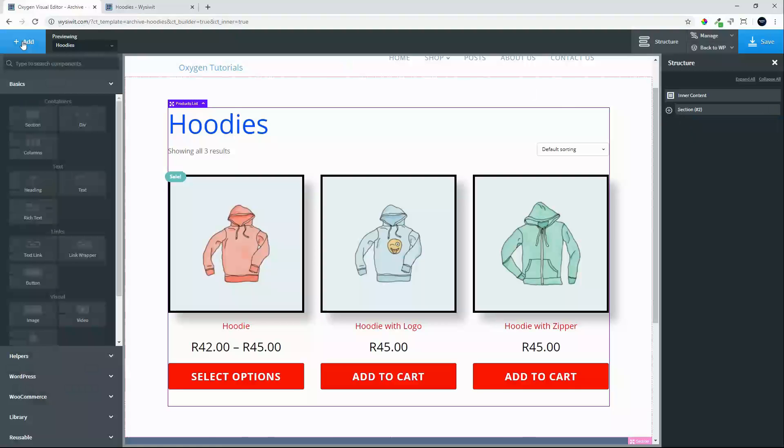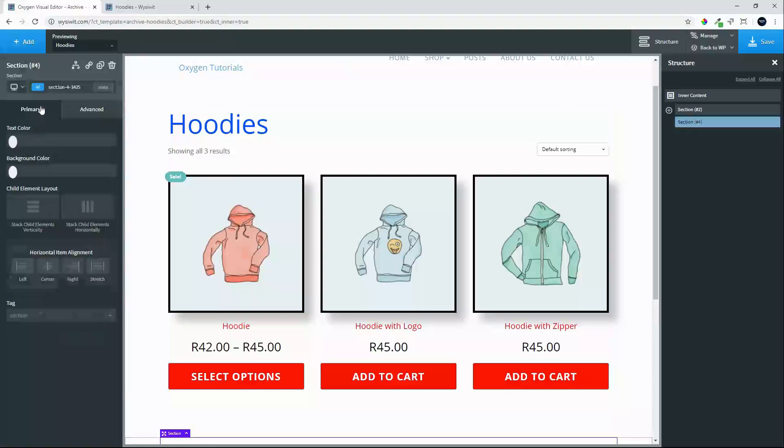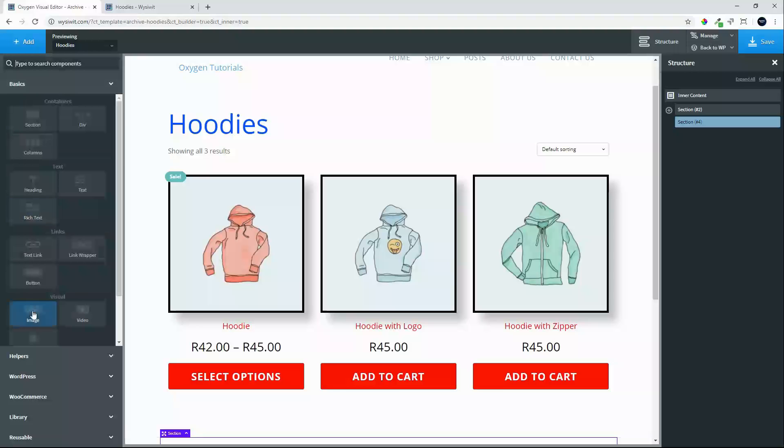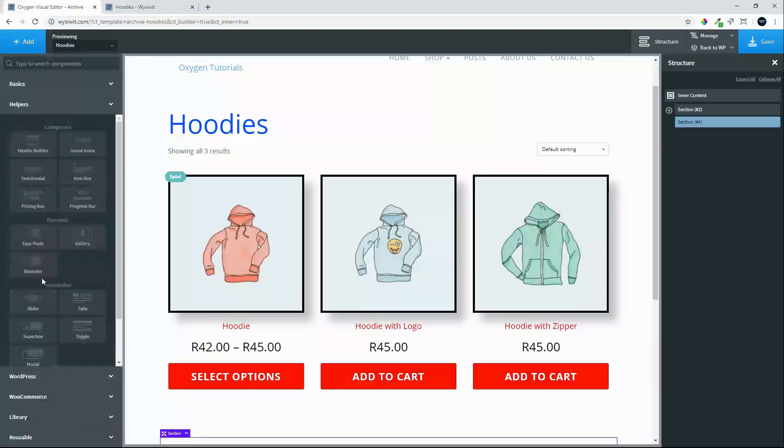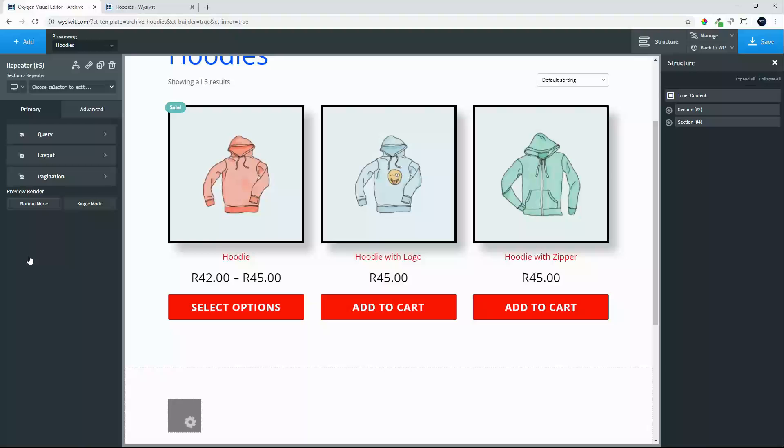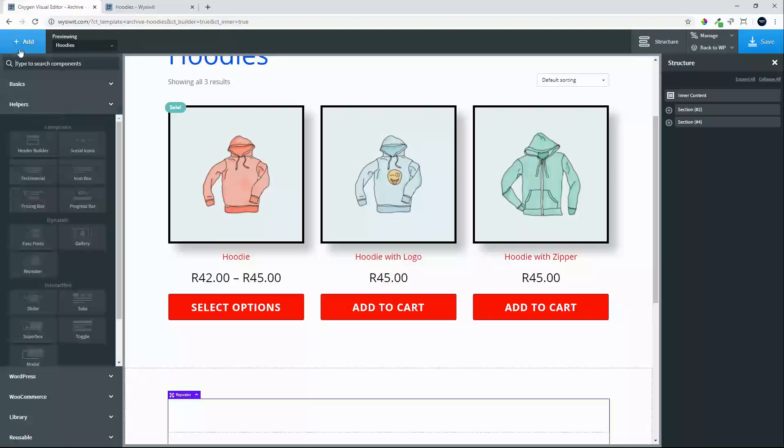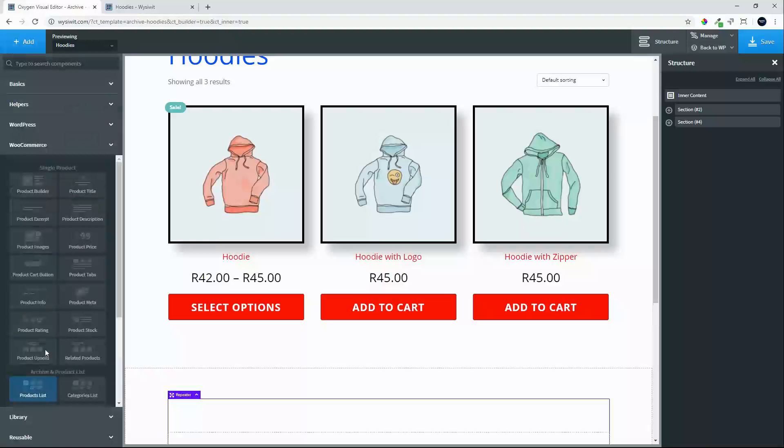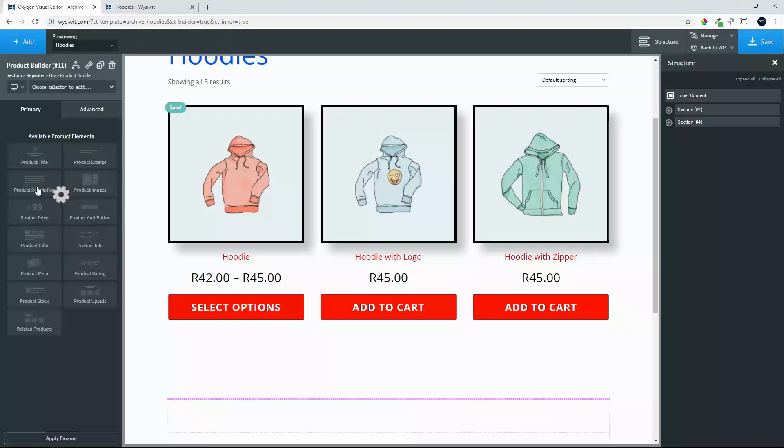So we are going to add a new section. And in that section we will add the repeater. Under helpers you will find the repeater option. And inside the repeater we will add the WooCommerce product builder.